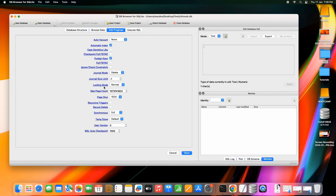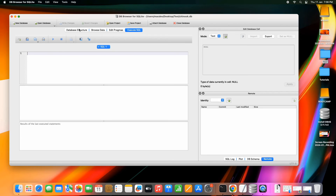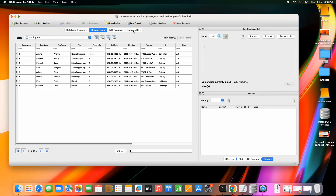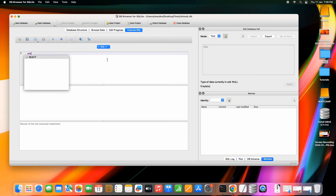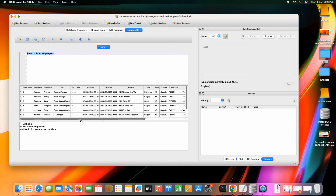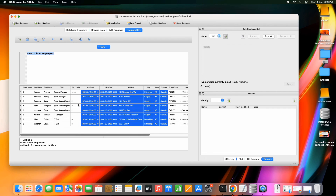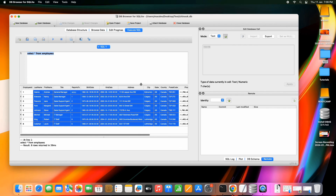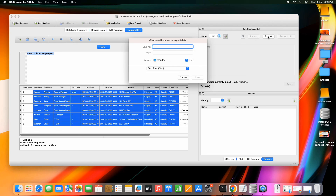When you go to the last tab, Execute SQL, this is the query window where you can type queries and perform SELECT, UPDATE, DELETE, or filter data as needed. You can execute standard queries and get results in tabular format — quite convenient compared to working in a black-and-white terminal window. You can also export the data in your required format.